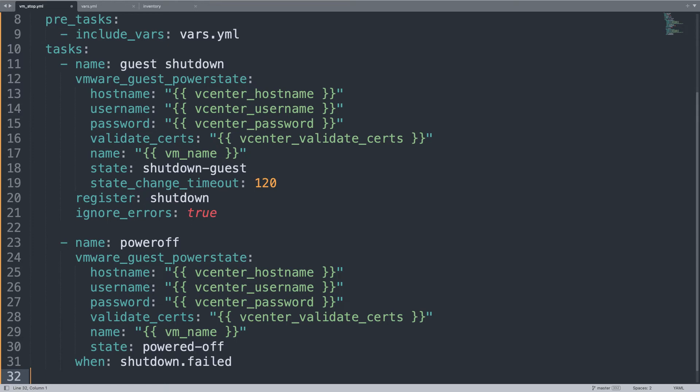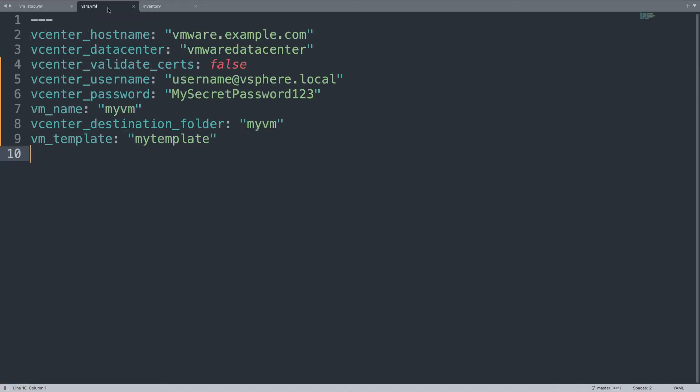Wait a second. My vars.yml is a simple file that we used also in previous lessons, with only the credential and virtual machine name.